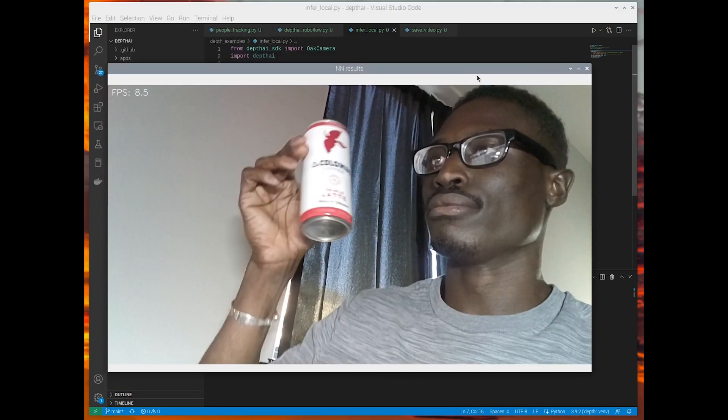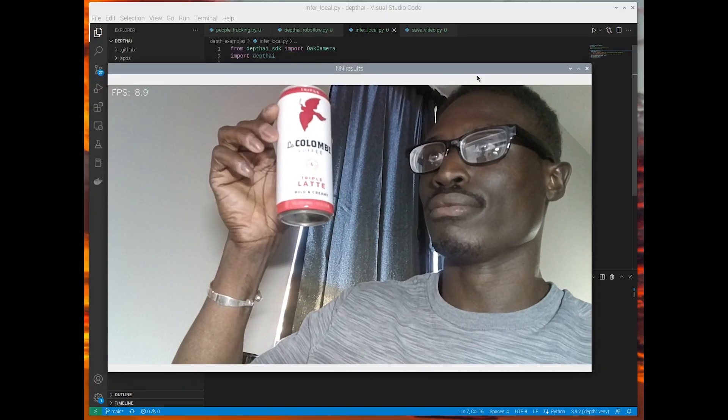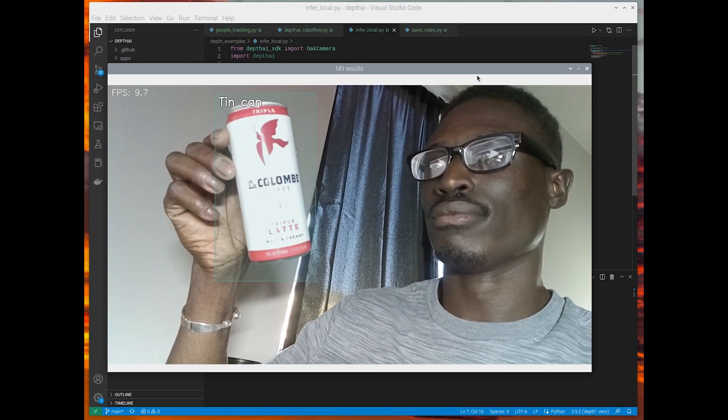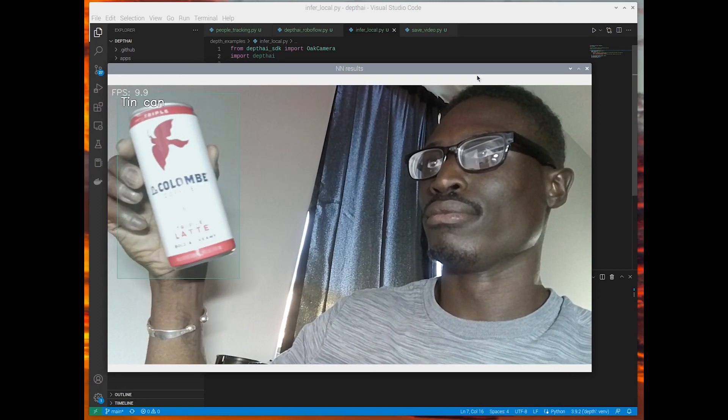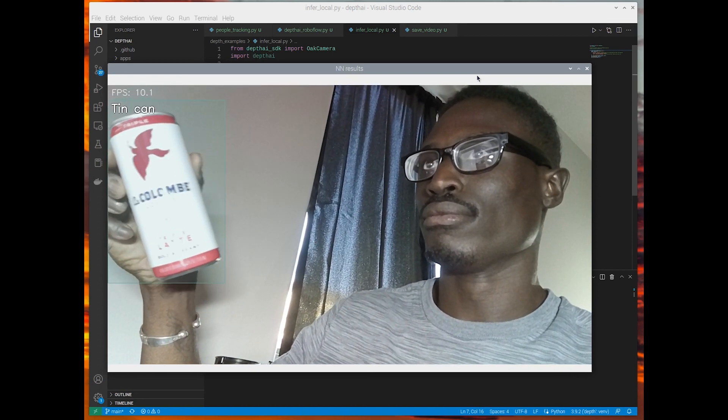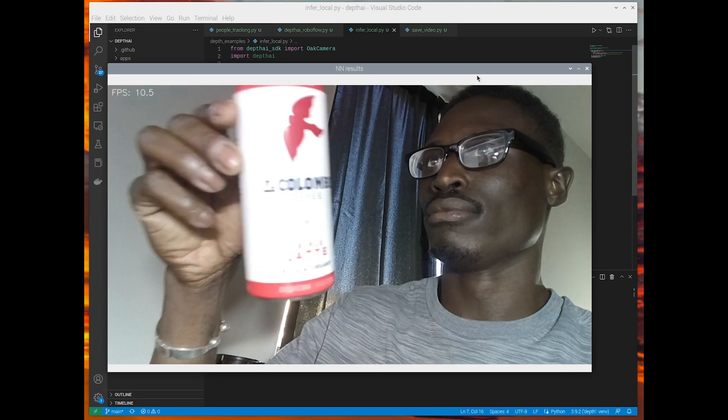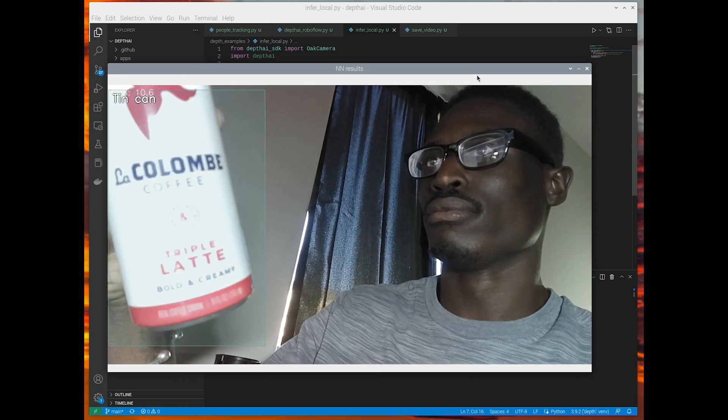And here we are. So you see that this is running at closer to 8 to 10 frames per second. And this is the Roboflow Fast model, in this case, that this model was trained on.